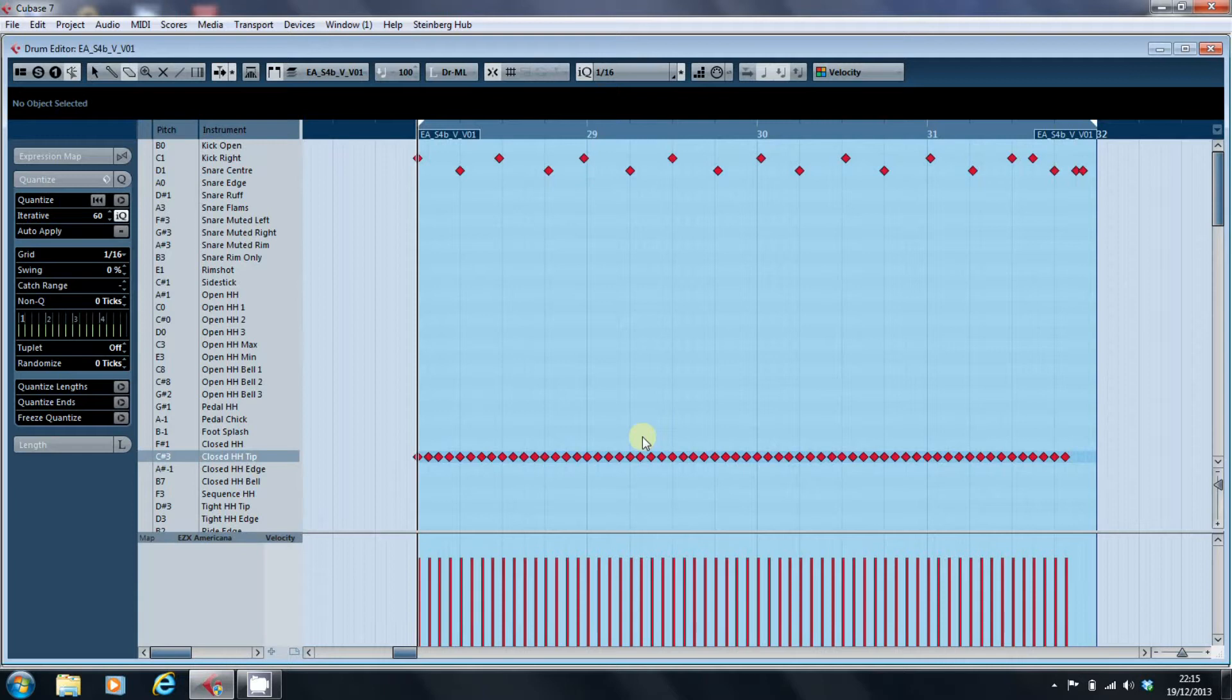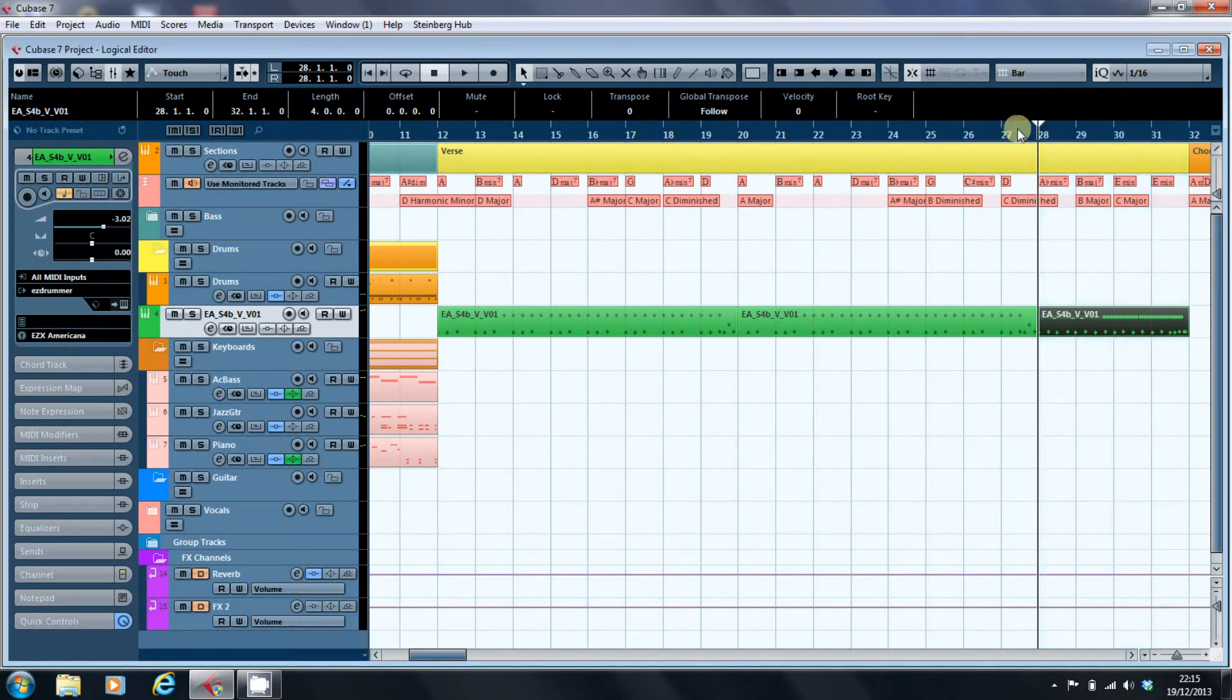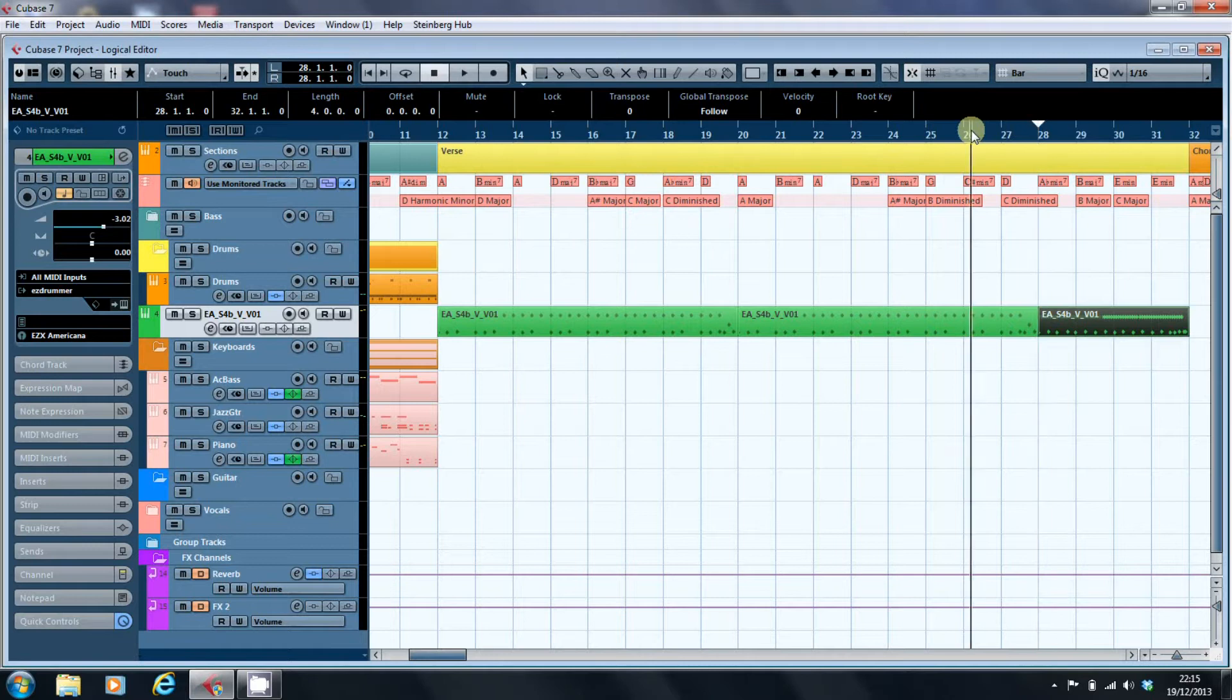So he's now going to go really fast on the hi-hat. But if we now have a listen to the drum parts back to back, you'll notice that there's a big disparity between the volumes.